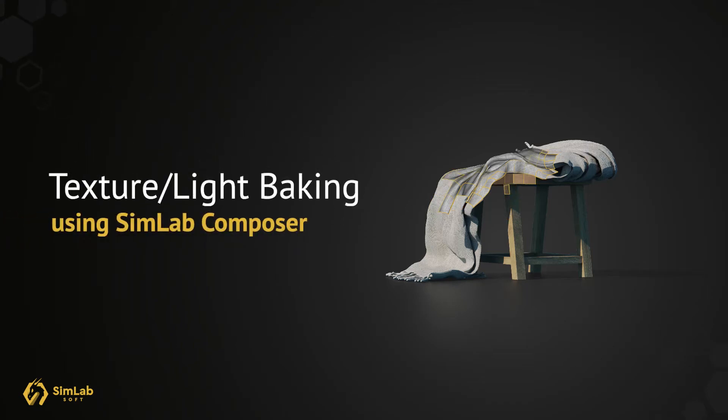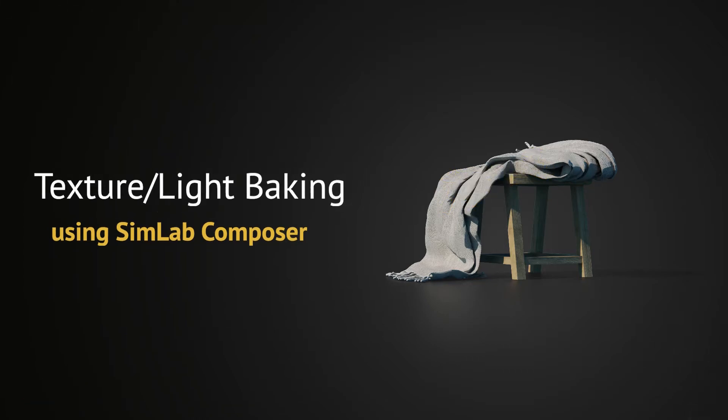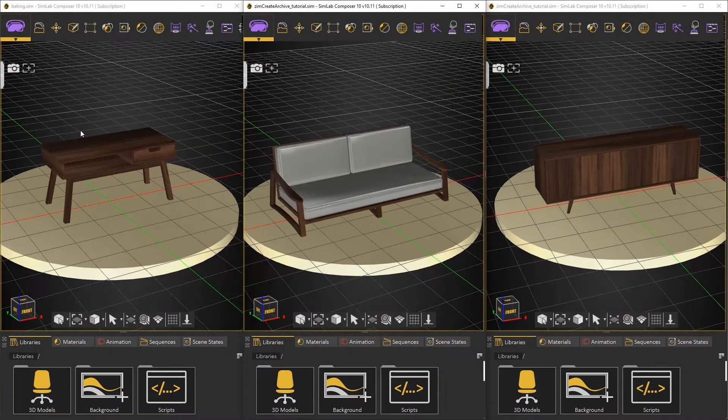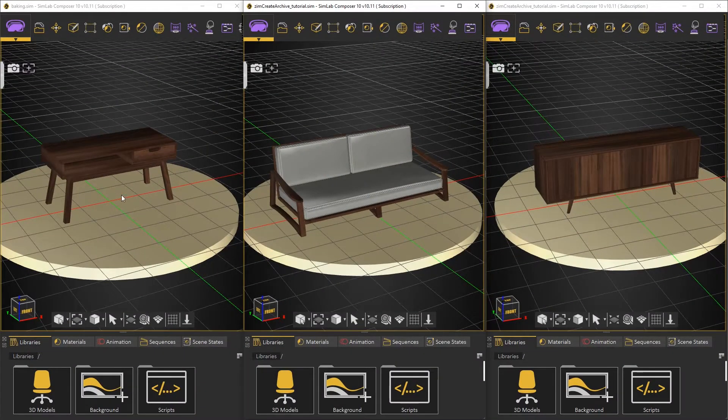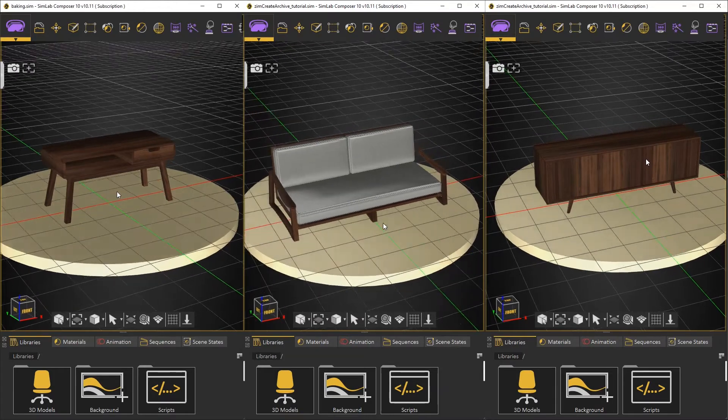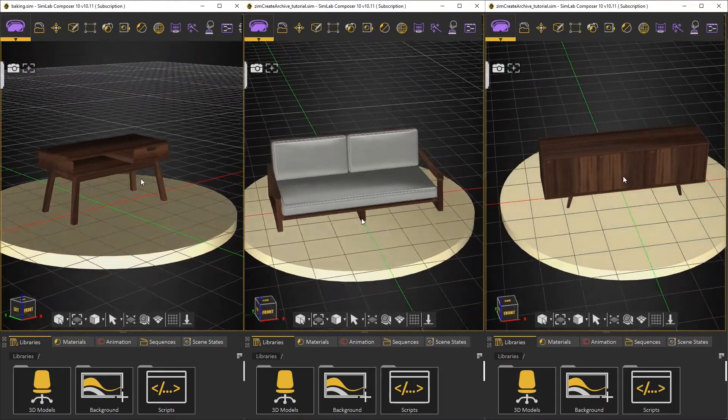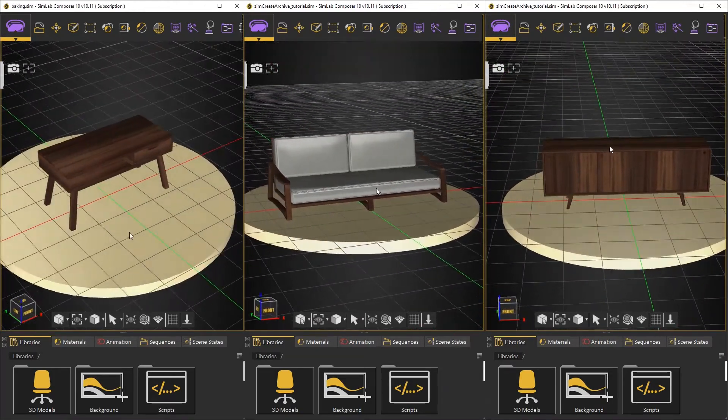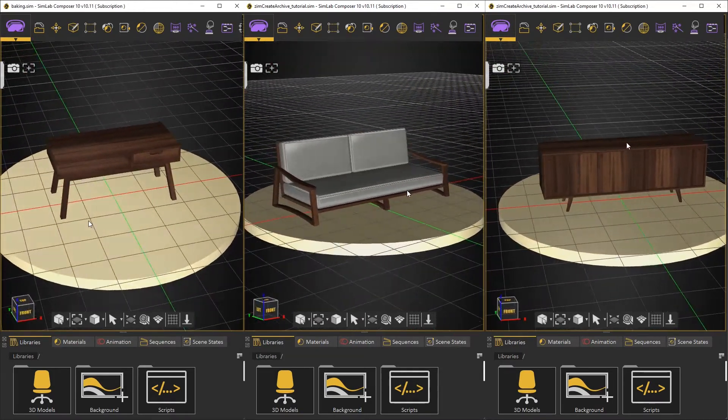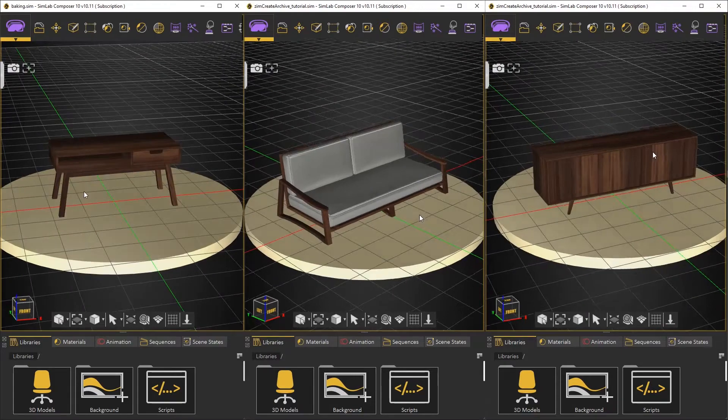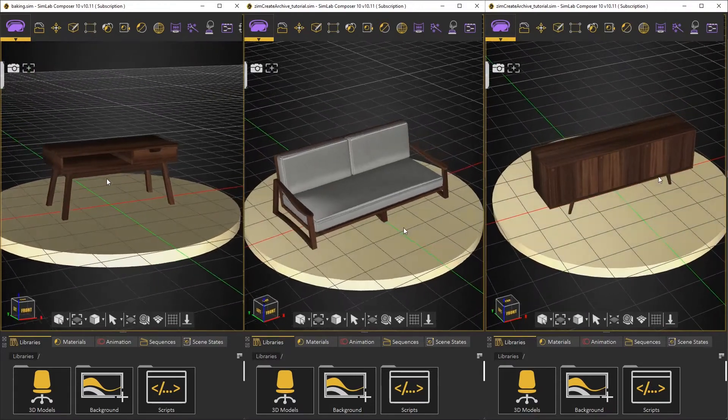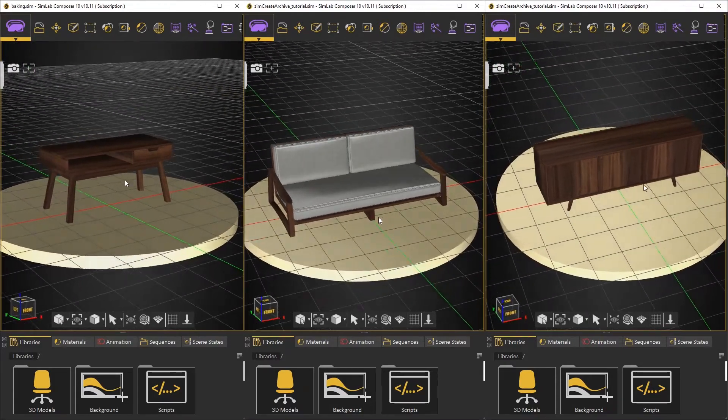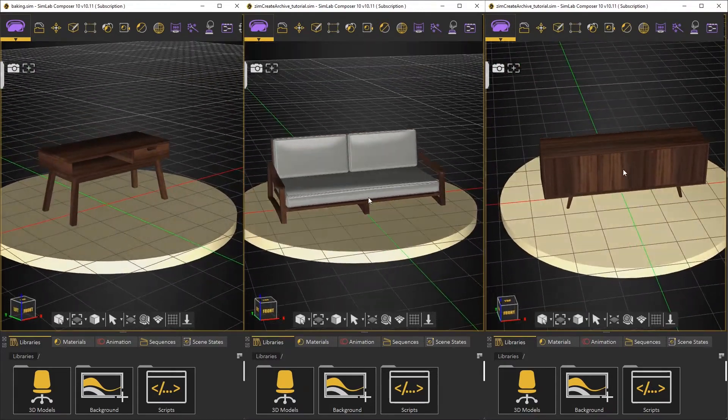In this tutorial, we will learn how to use Texture and Light Baking in SimLab Composer. Here we have some parts of furniture needed to be embedded in 3D views on the web and shared as 3D PDF files as well.